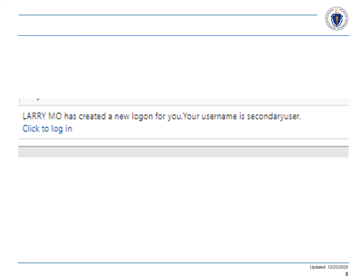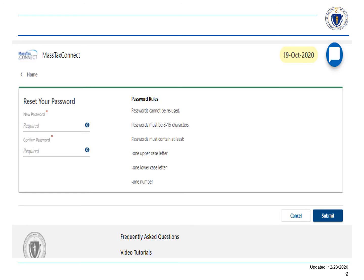After your submission is processed by DOR, your employee will receive an email with a link to MassTaxConnect. When you select the link and click to log in, you will be taken to the MassTaxConnect password reset page. Once you reset your password and select Submit, you will have completed adding a secondary logon.